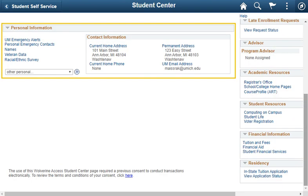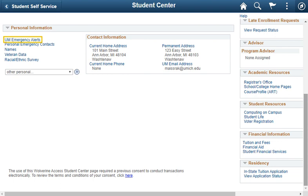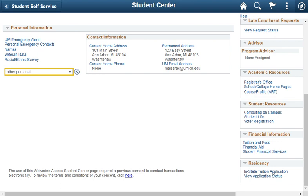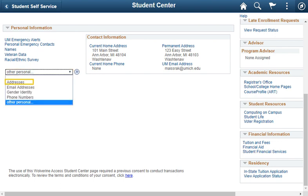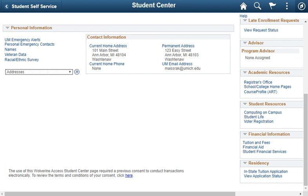In the personal information section, you can sign up for U of M emergency alerts, enter your emergency contacts, and update your veteran data. You can also click the other personal drop-down list. You can view and update your address and phone number, and set a preferred gender identity. After you have made your selection in the other personal drop-down box, click the arrows next to it.